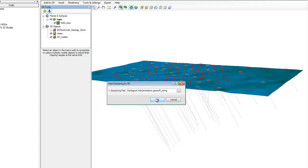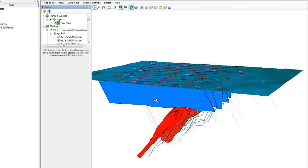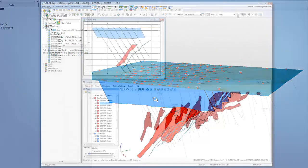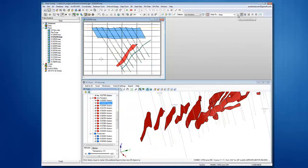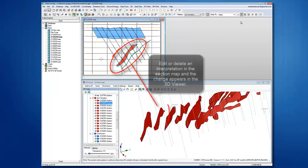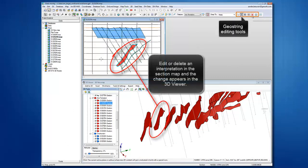The GeoString can be added to the 3D View, enabling you to compare your interpretations with other datasets. Edits to the interpretation are done on the section maps and will automatically be visible in the 3D Viewer.